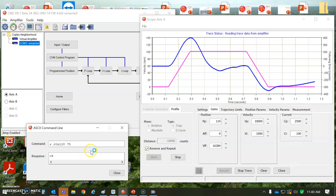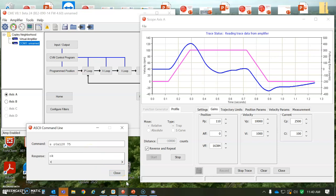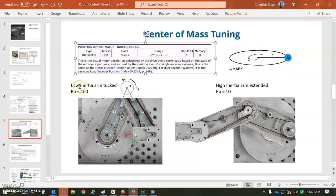We can see how the gain scheduling parameter, keying parameter works. And then the idea is in CML, we would first read the position of the joints,